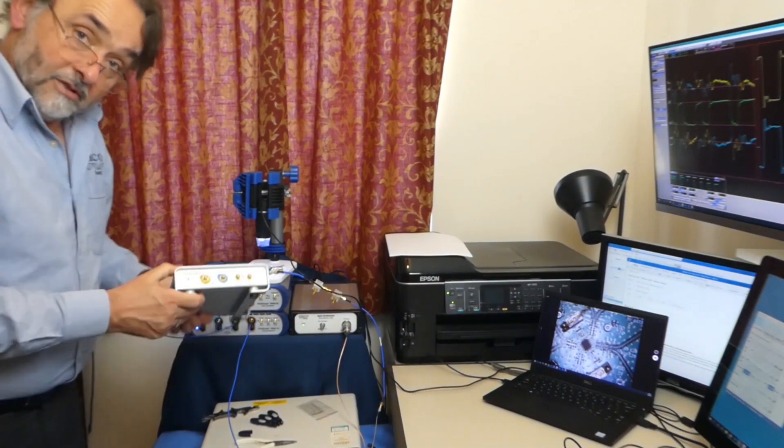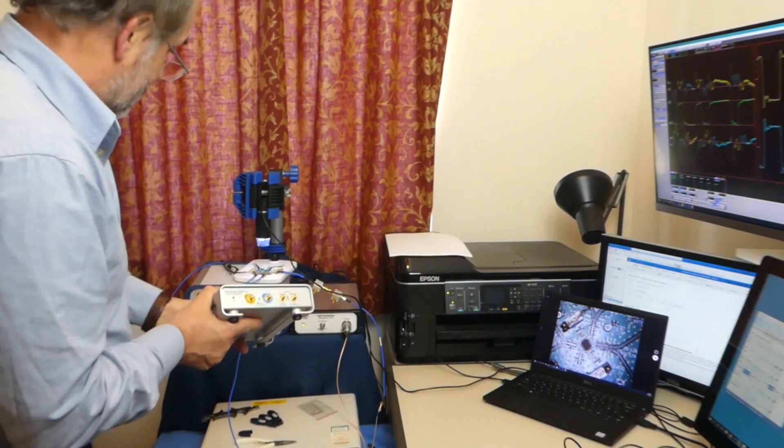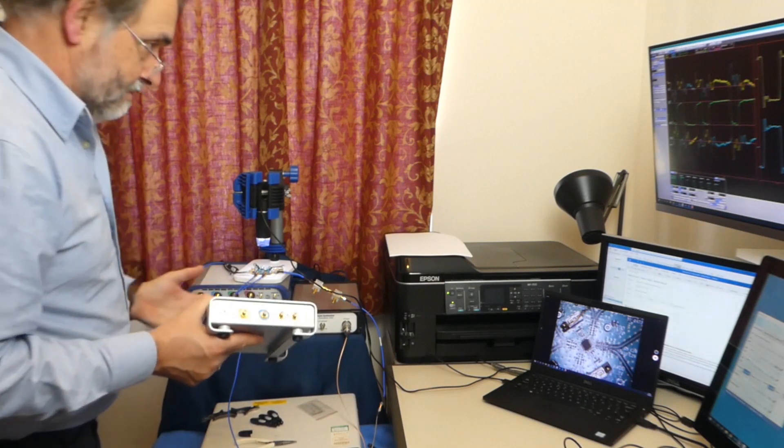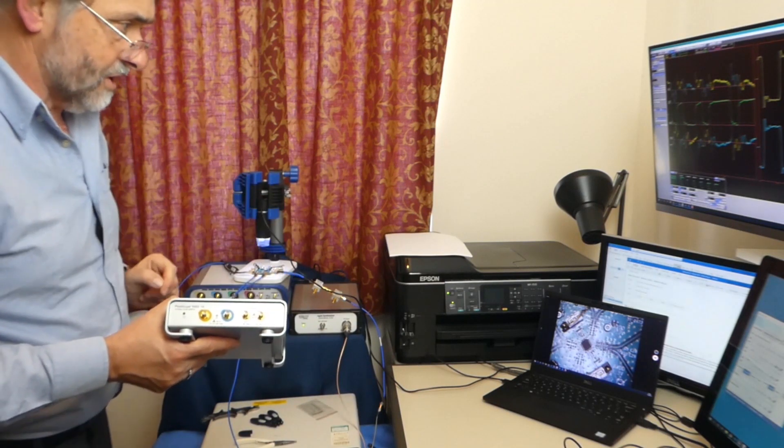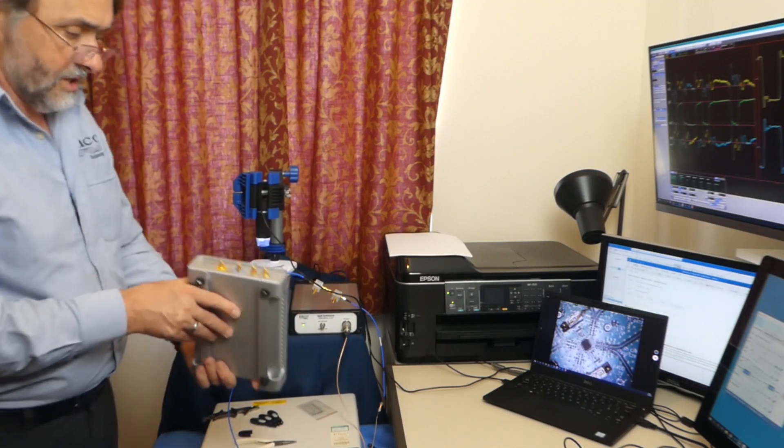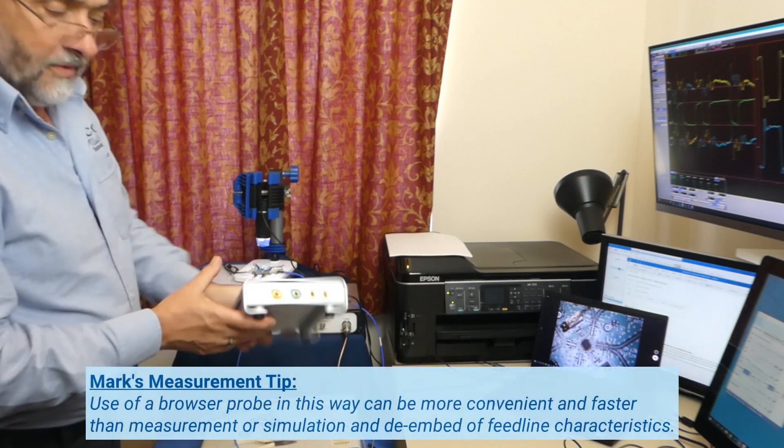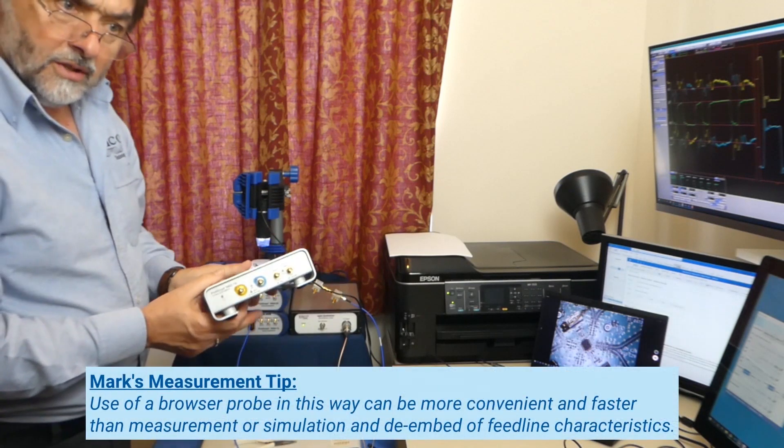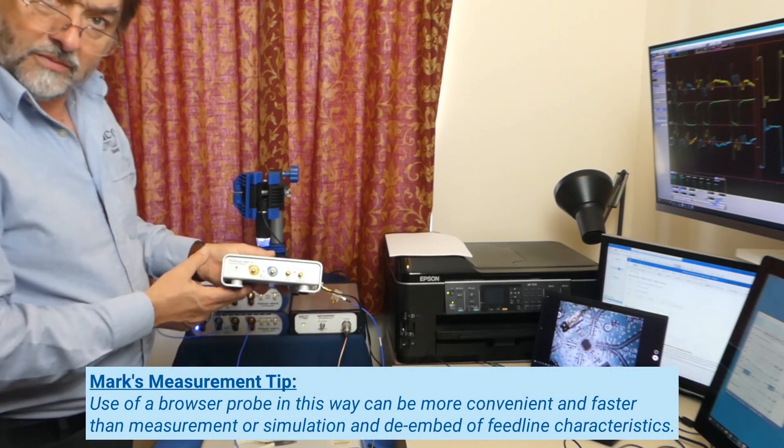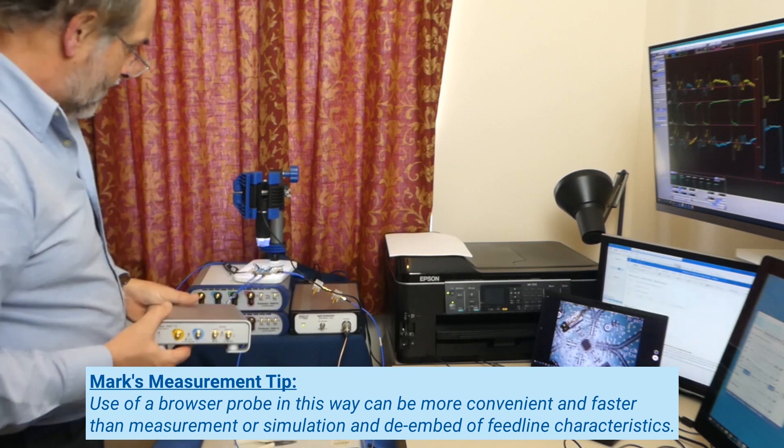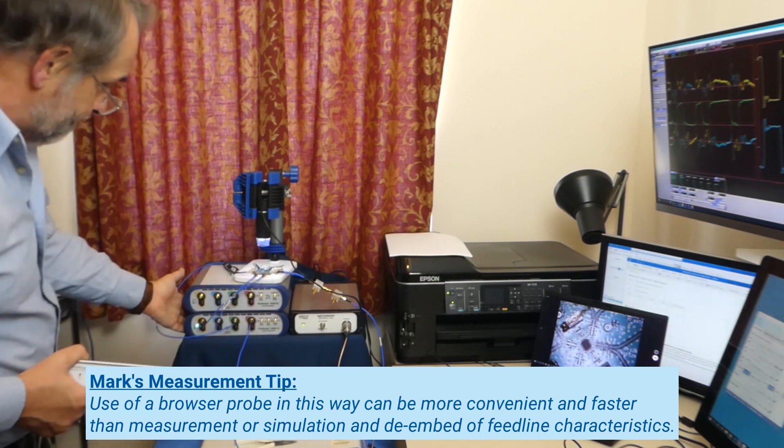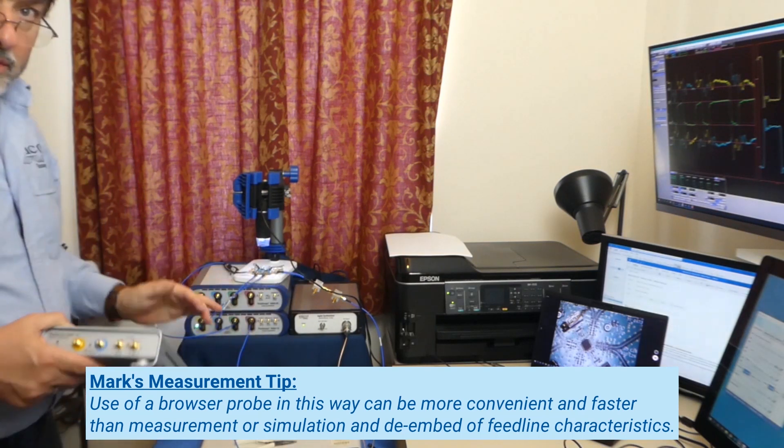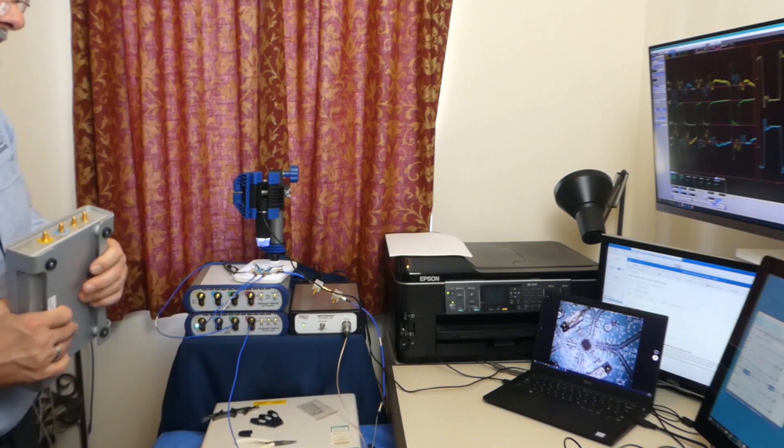And it's worth pointing out, I suppose, that such a measurement as that, done with a single probe and a separate trigger, we could have done with our two-channel 16 gigahertz unit just as well as we have with the four-channel unit here.